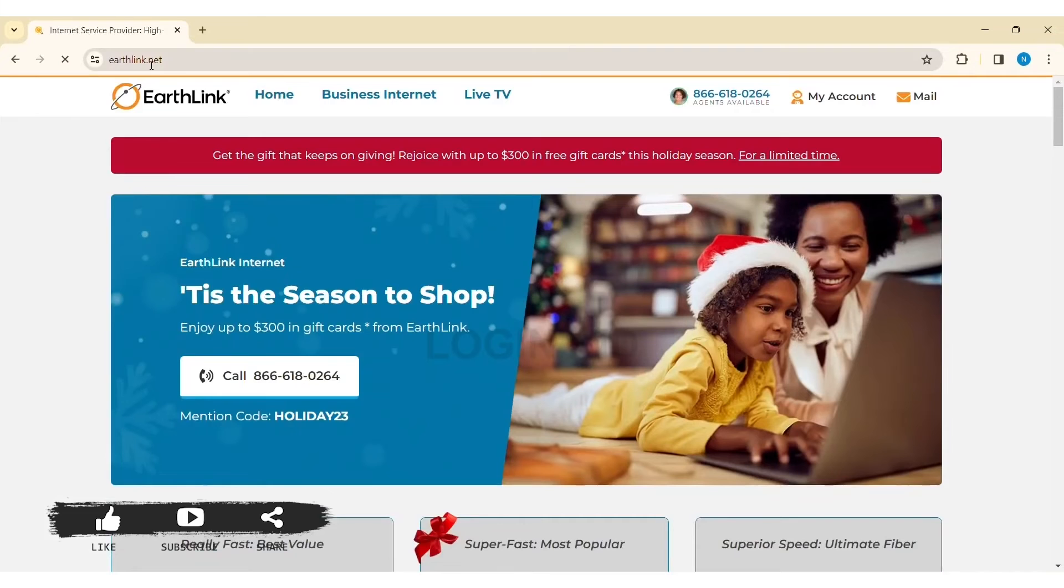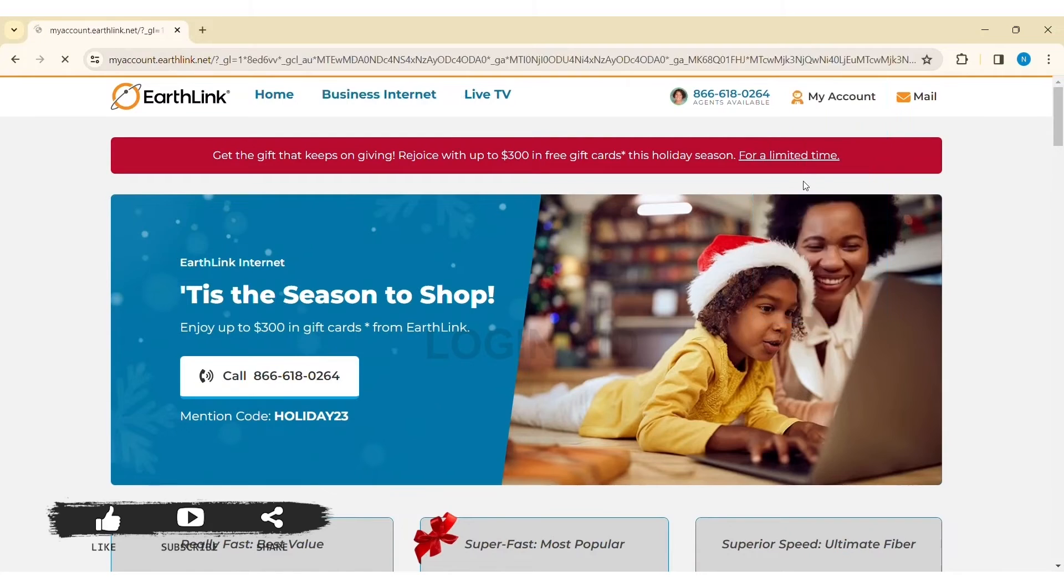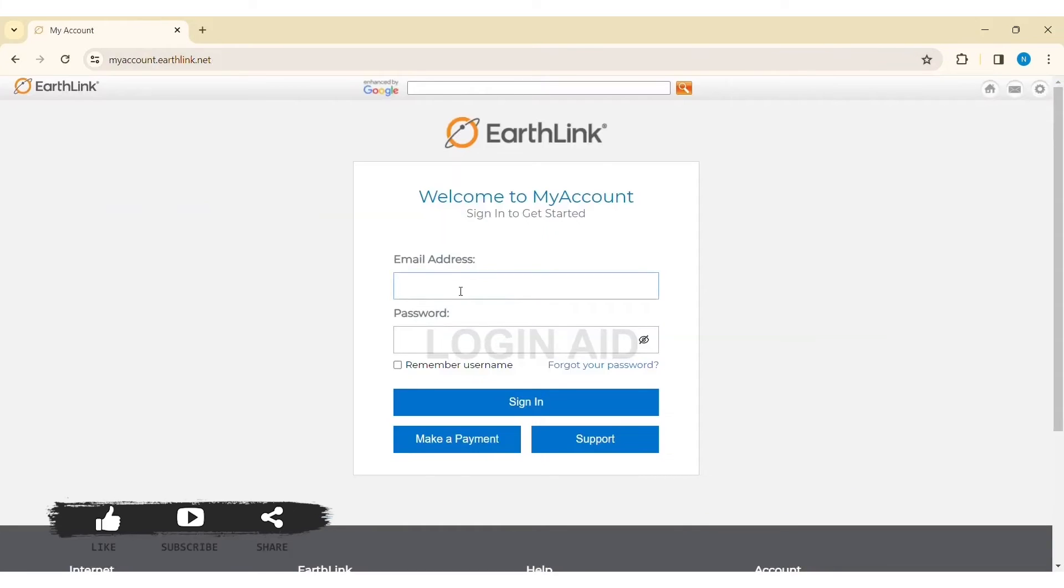Click on My Account at the top, then again click on My Account. Now you'll be taken to the sign-in box.